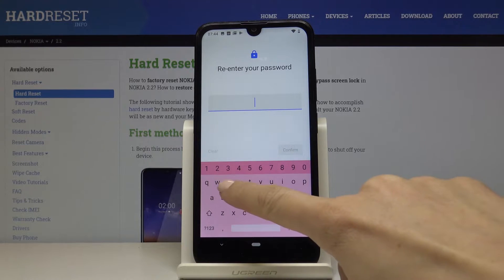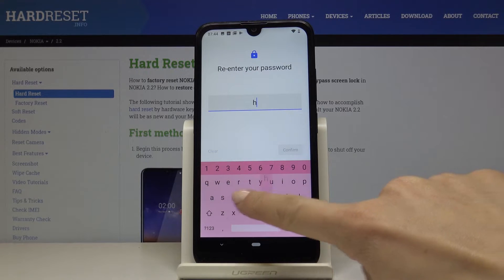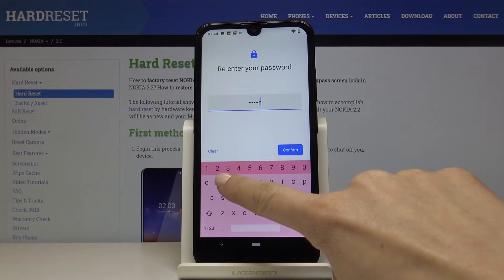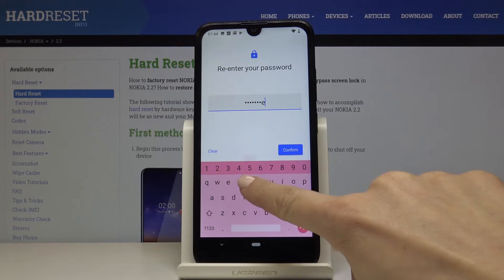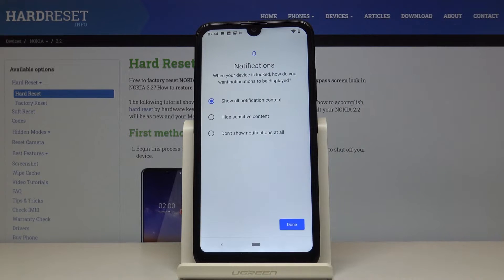Now you have to re-enter the password and tap on Confirm.